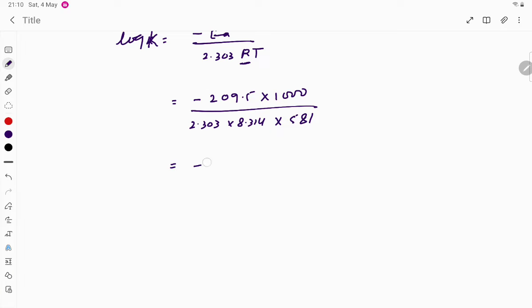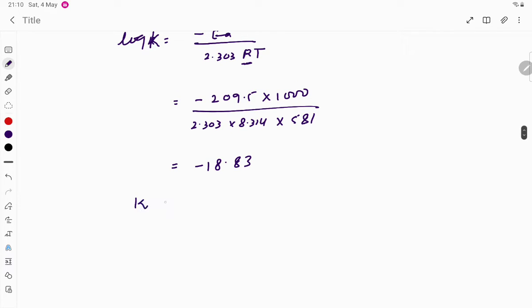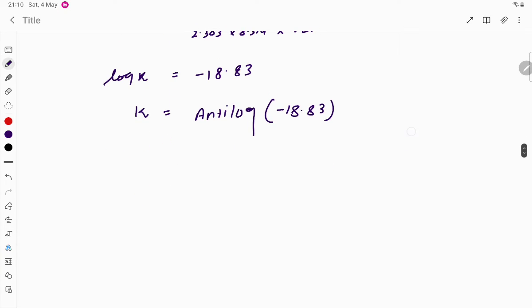Calculating this value gives exactly −18.83. So log k = −18.83. Taking antilog on both sides: k = antilog(−18.83). The antilog of −18.83 equals 1.471 × 10^(−19).